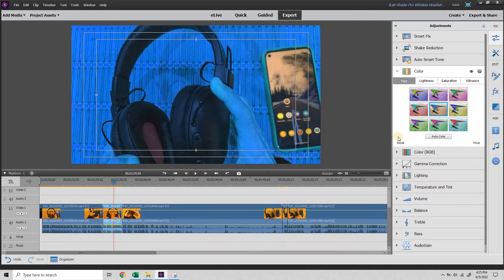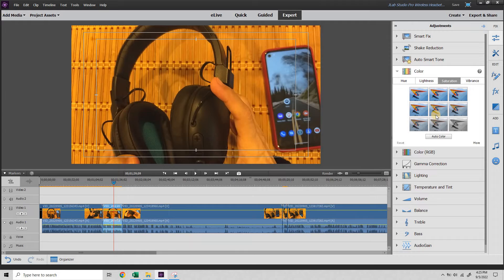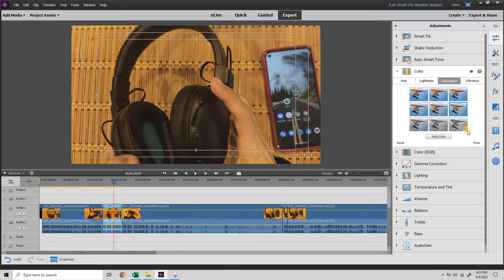Hit reset. You can experiment. Saturation is of interest to me. Some of these are bad.